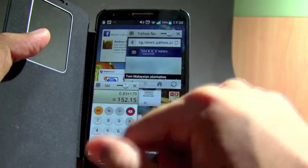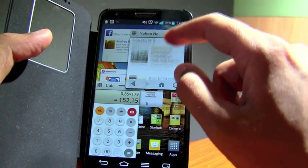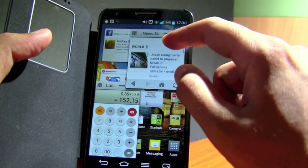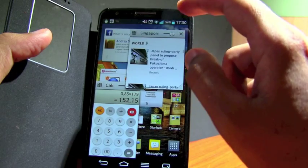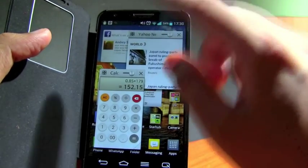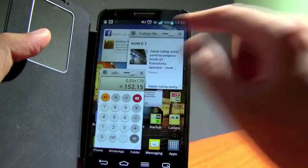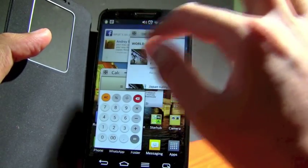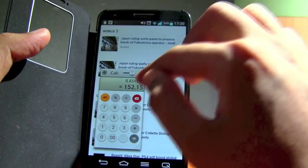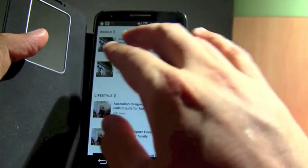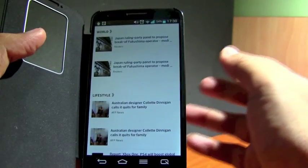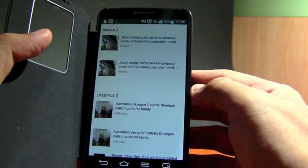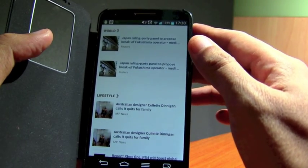So your calculator will be at the bottom here while you can browse your internet browser over there. You can have a few items going on at the same time. And let's say you just want to full screen on your internet browser. What you do is just click on the button at the top left and you'll get it as a big screen. That's one of the multitasking features.